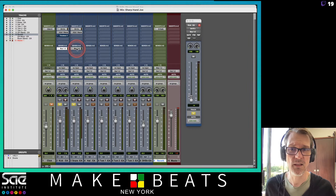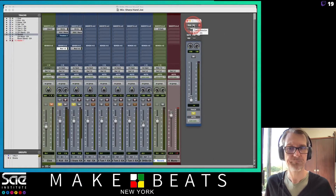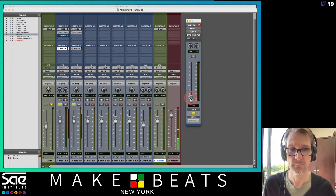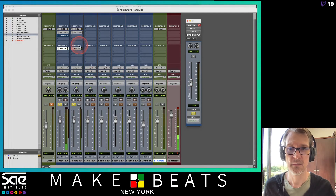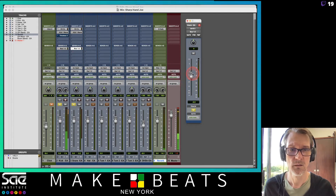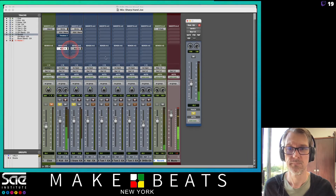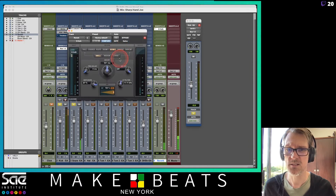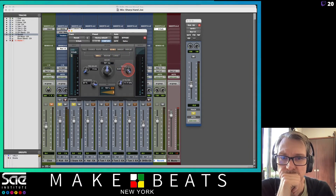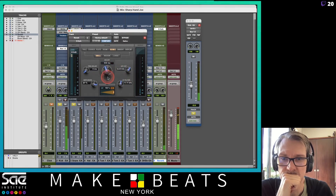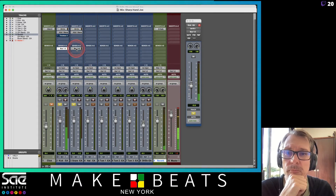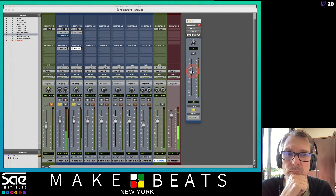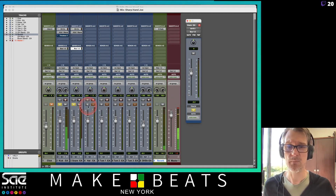I go to send A on the kick drum and set it to bus one and two as well. Now this same reverb is receiving signal from both the snare and the kick drum. At the top of the send fader it shows the name of the track, so I can turn this up and hear that reverb on the kick drum too.